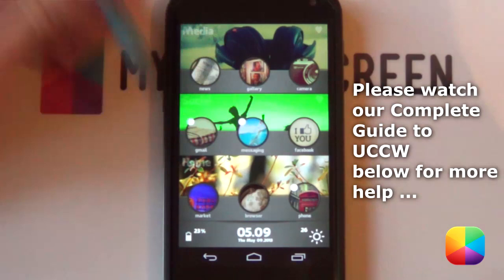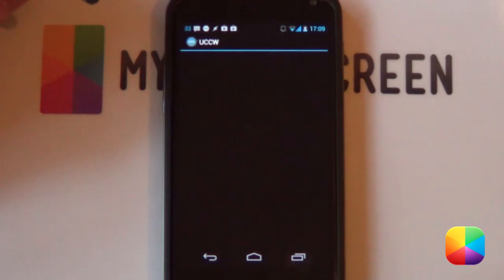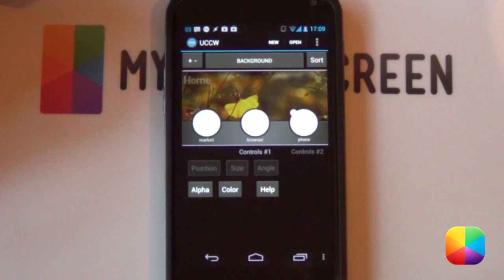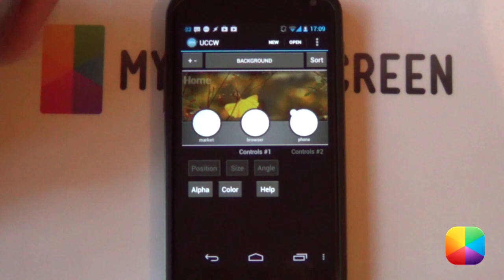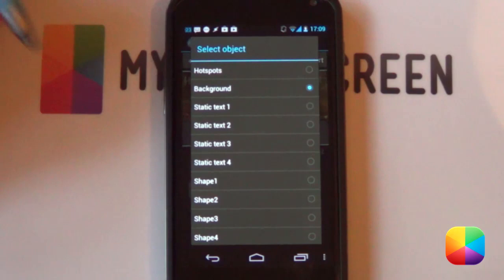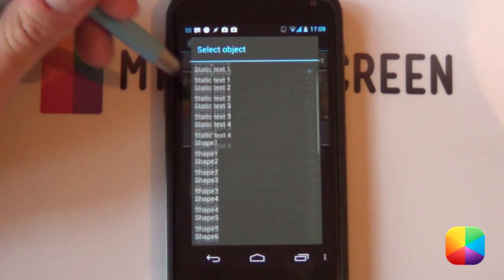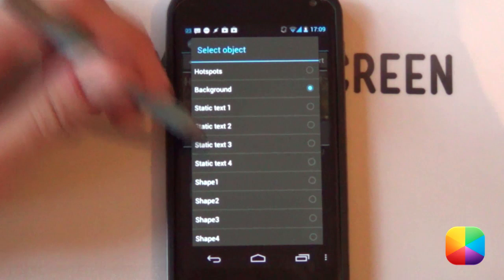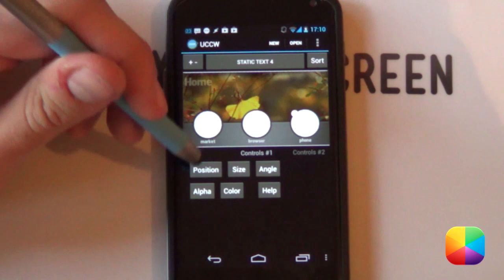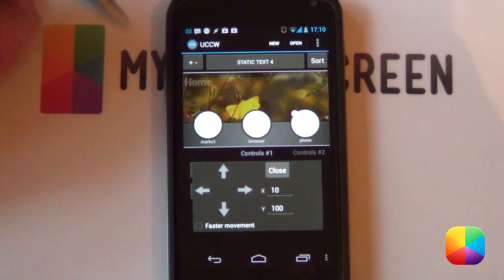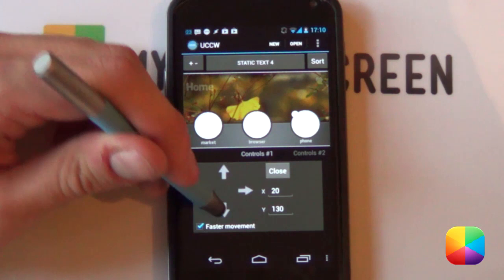Once that's open, select your skin — it's going to bring up your UCCW editor, and this is where the fun begins. You're going to make sure everything is a bit lower down or a bit higher up, whatever your preference. Select the background option to bring up your object preferences. Our most important one is static text 4 — that's our home button. Select it, then select position, faster movement, and get it a little bit lower. Then scroll down and go into image 2, which is your little heart — select position, faster movement, and move it down to match the position of home.